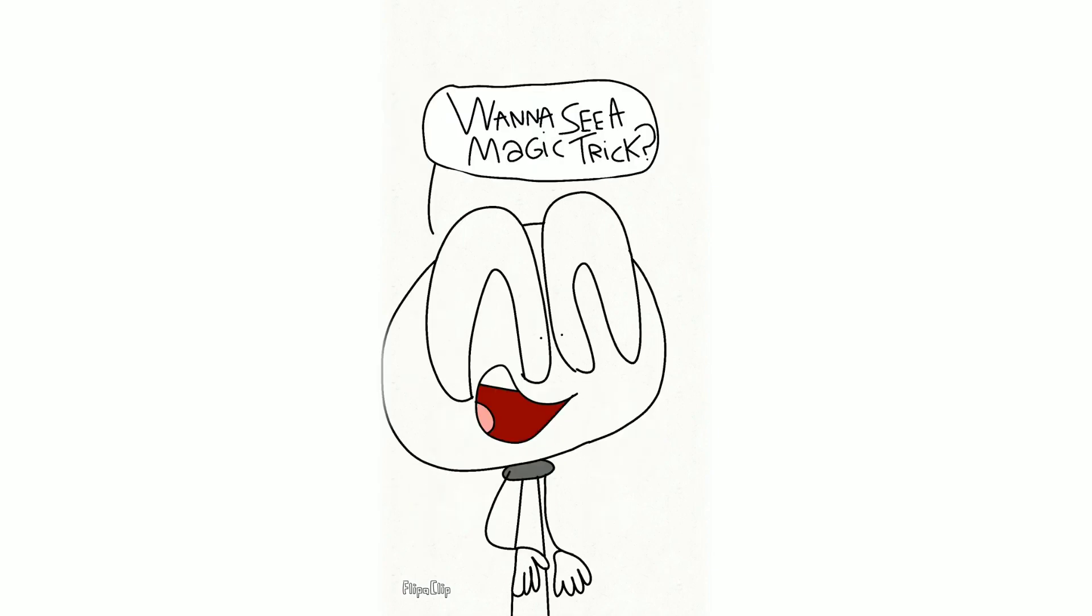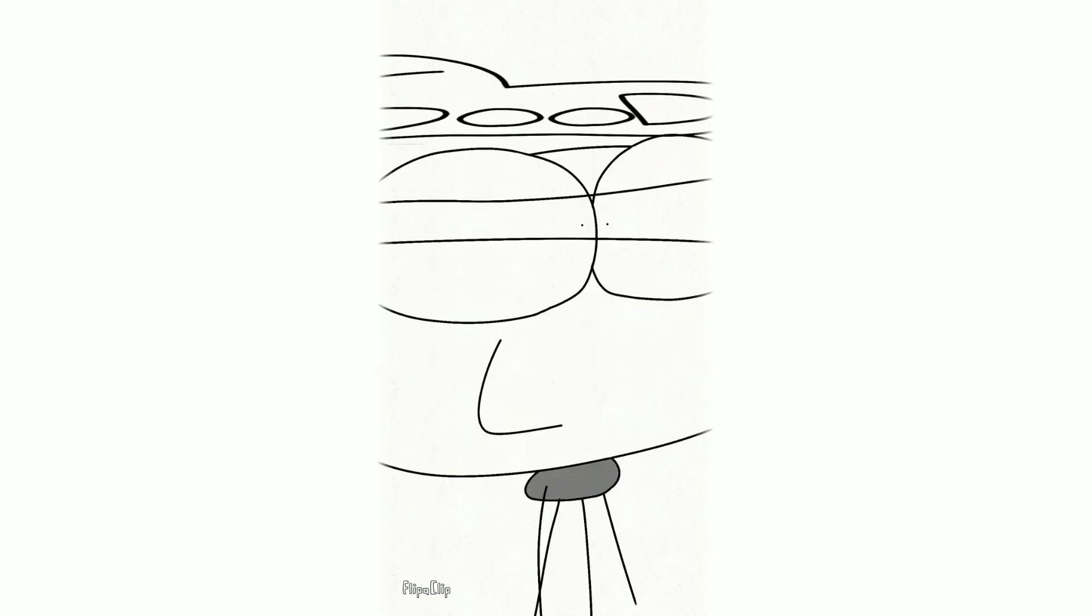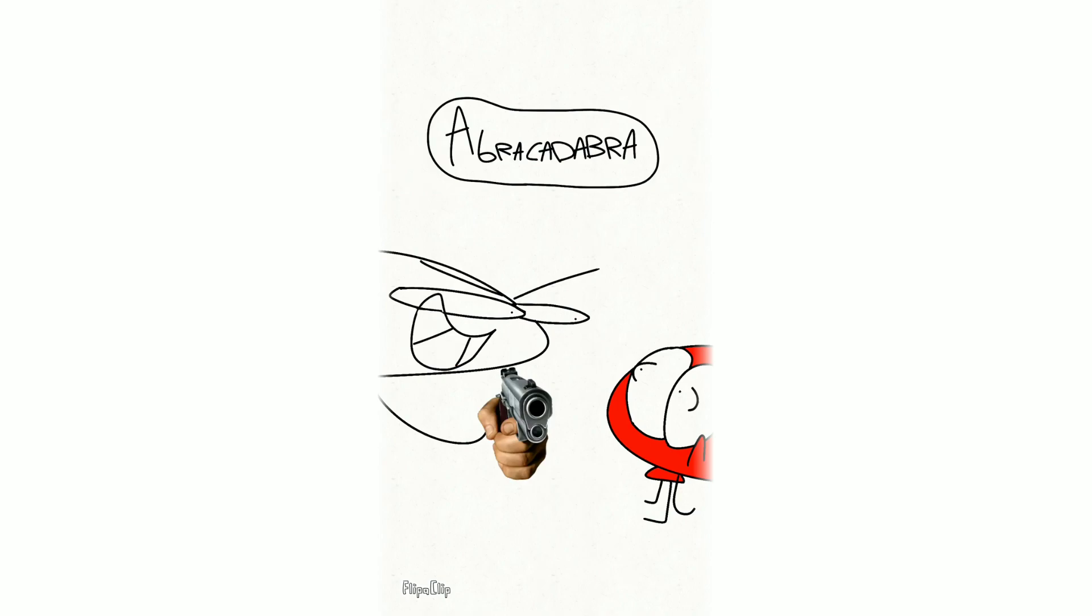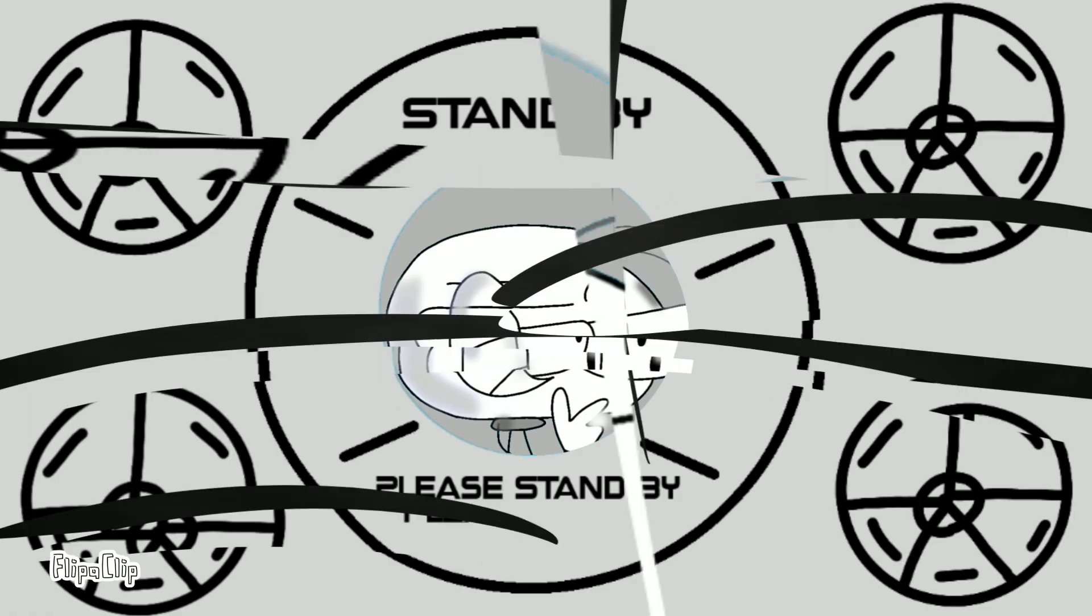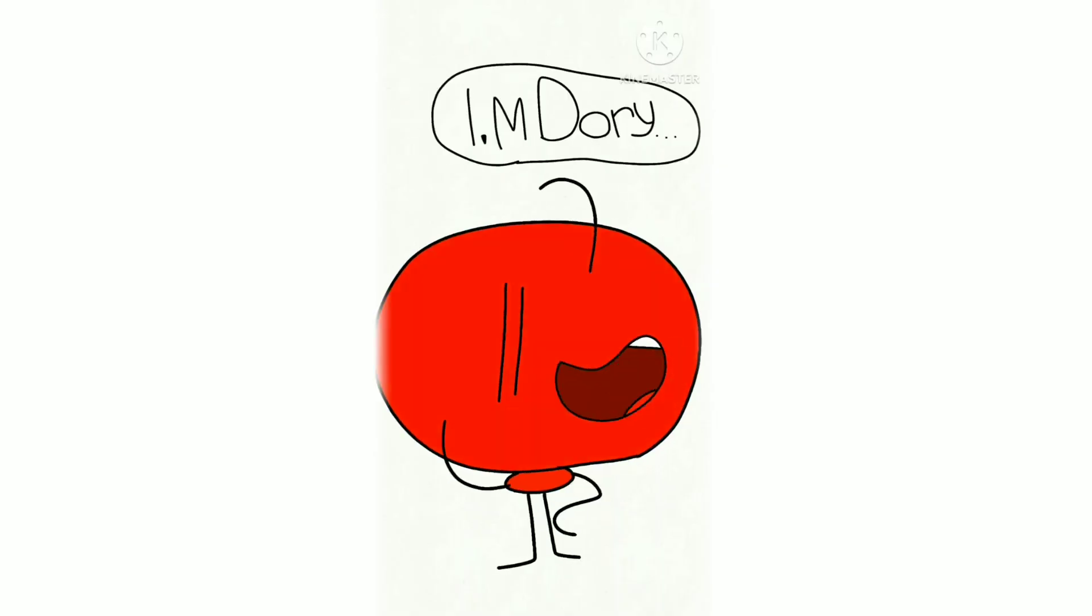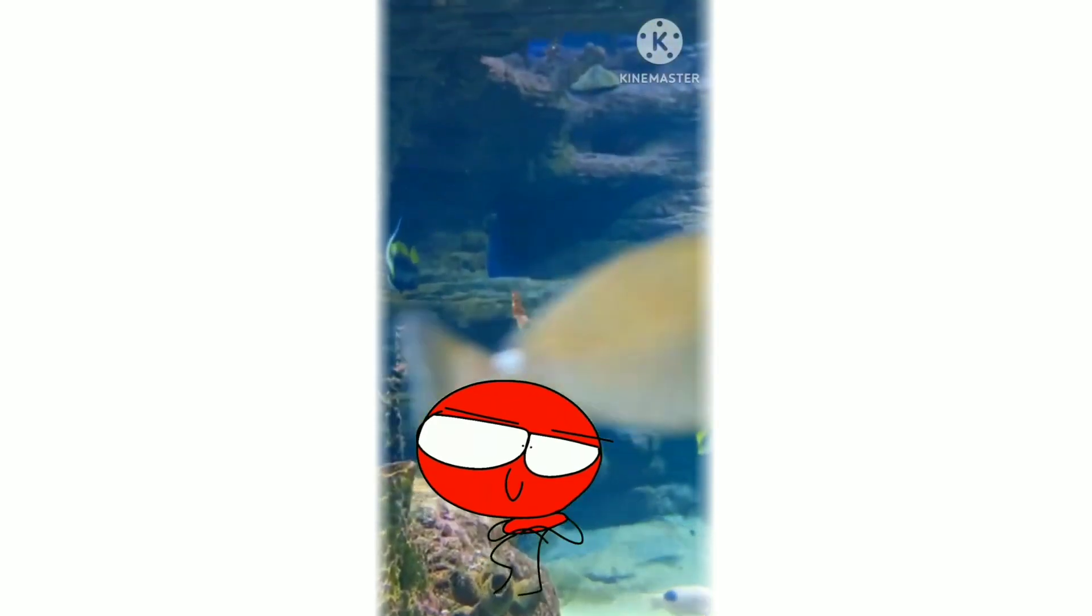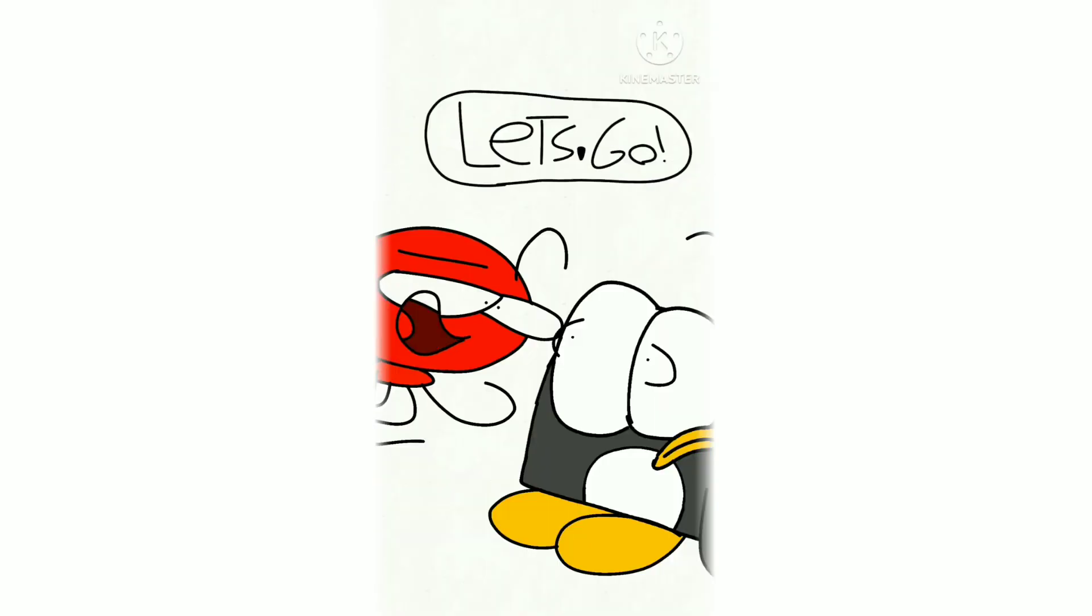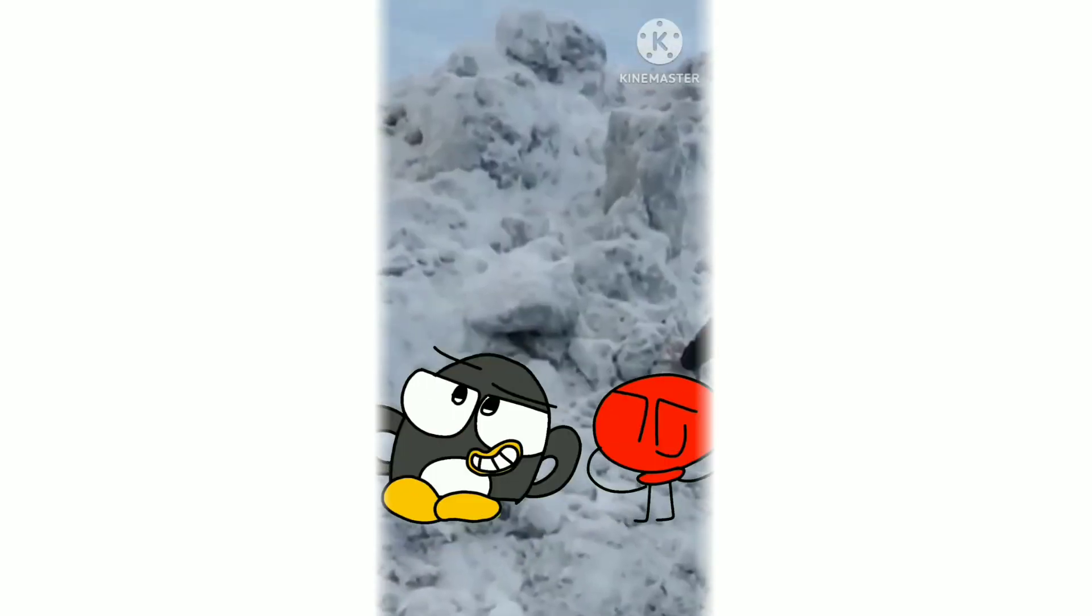Want to see a magic trick? Good. Abracadabra. Hi, I'm Dory. Let's go.